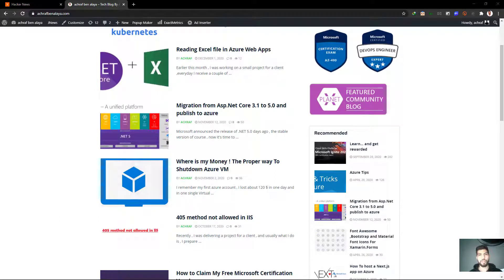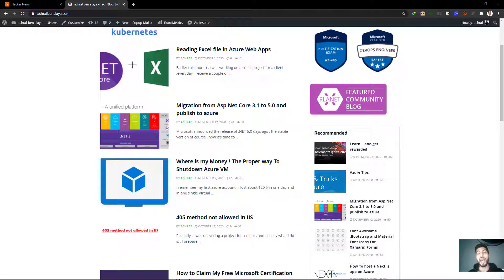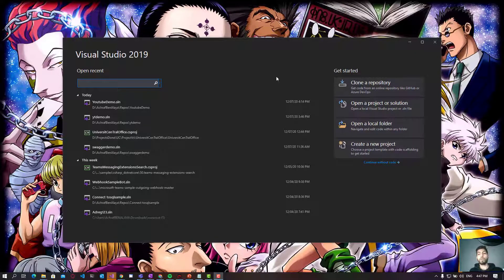Hi developers, my name is Ashraf Banalaya and today we are going to see something new. We are going to integrate Swagger inside a .NET Core empty project. Swagger, as you know, is for documentation — not Word or PDF documentation, but we are going to document our API for the client, for ourselves, or for the team.